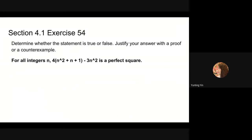Next we will look at problem 54 in section 4.1. For this problem we need to determine whether the statement is true or false and justify our answer with a proof or counterexample. The statement is: for all integers, this expression is a perfect square. We recall the definition of perfect square: an integer n is called a perfect square if and only if n is equal to k squared for some integer k. This statement is true, and here is the proof.